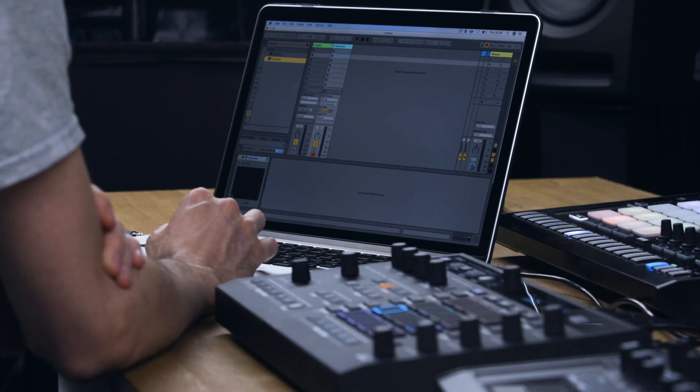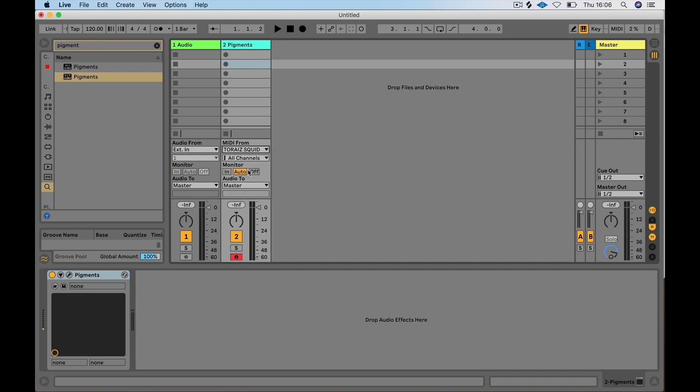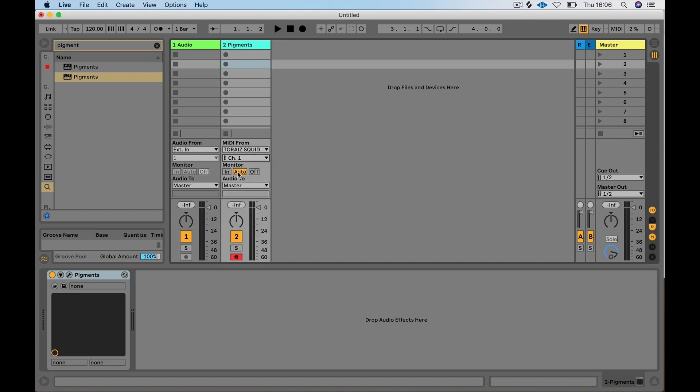Next we'll change the All Ends tab on the MIDI track so that it reads Squid. And we'll click the All Channels box and set it to Channel 1. Now arm the track by pressing the Record Arm button.